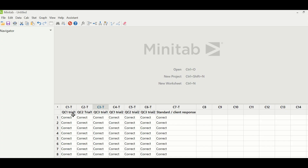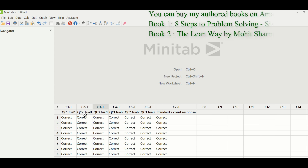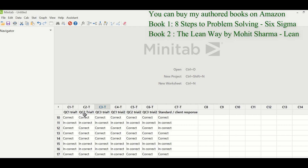Now I will take you to Minitab and we will learn how to perform Attribute Gauge R&R for this kind of scenario. I have captured Gauge R&R data in Minitab. The data in column C1 is QC1 Trial 1, C2 is QC2 Trial 1, C3 is QC3 Trial 1, and likewise the Trial 2 data is in columns C4, C5, and C6. In column C7, I have the standard or client response on the 20 transactions.